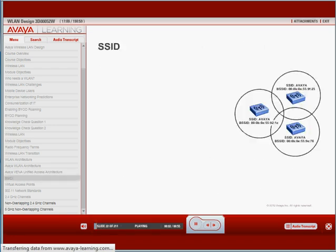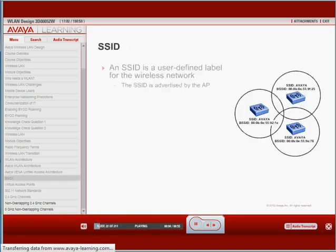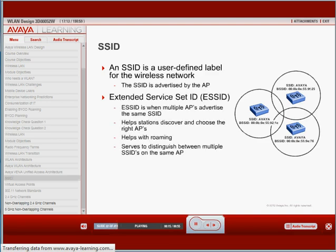What is an SSID? An SSID is a user-defined label used to identify the wireless network that is advertised by the access point. Extended Service Set ID, or ESSID, is when multiple APs advertise the same SSID. This helps stations discover and choose the right APs, helps with roaming, and serves to distinguish between multiple SSIDs configured on the same AP.